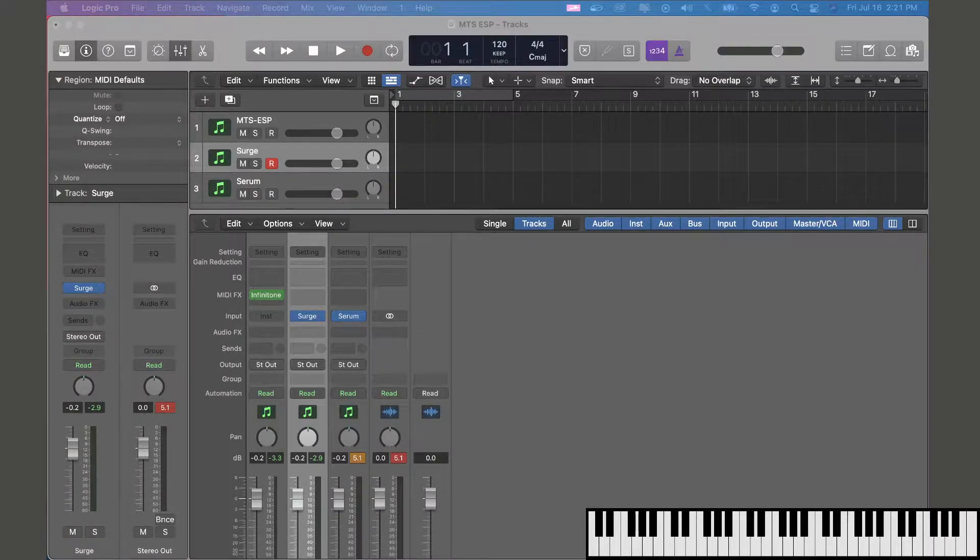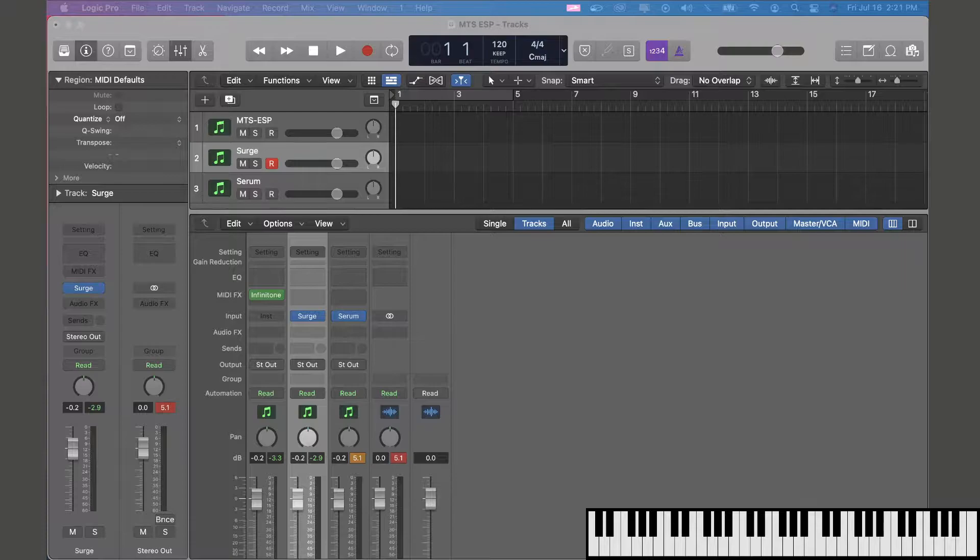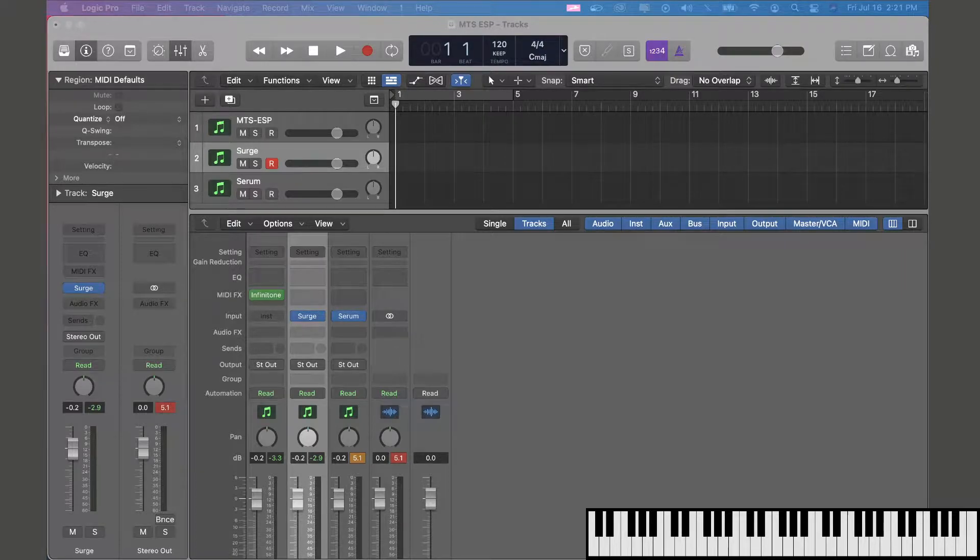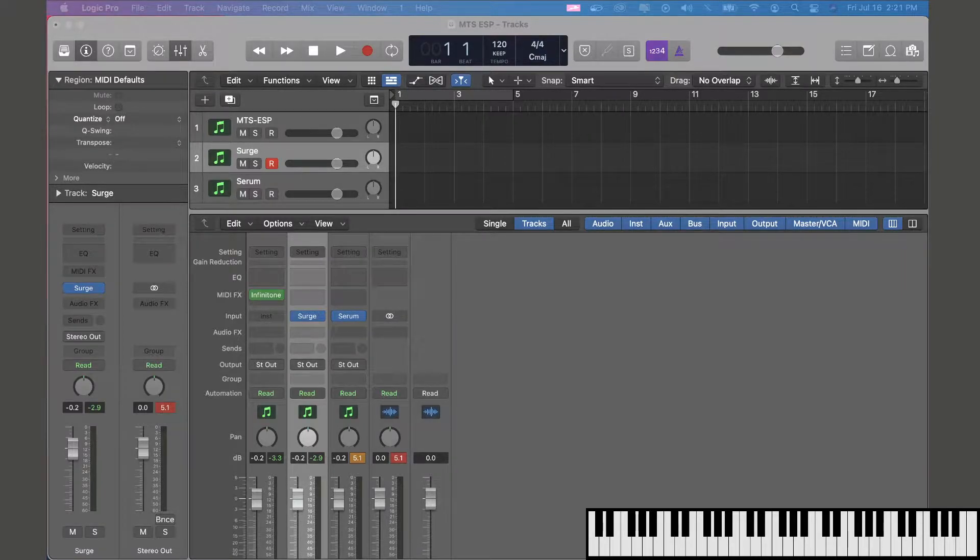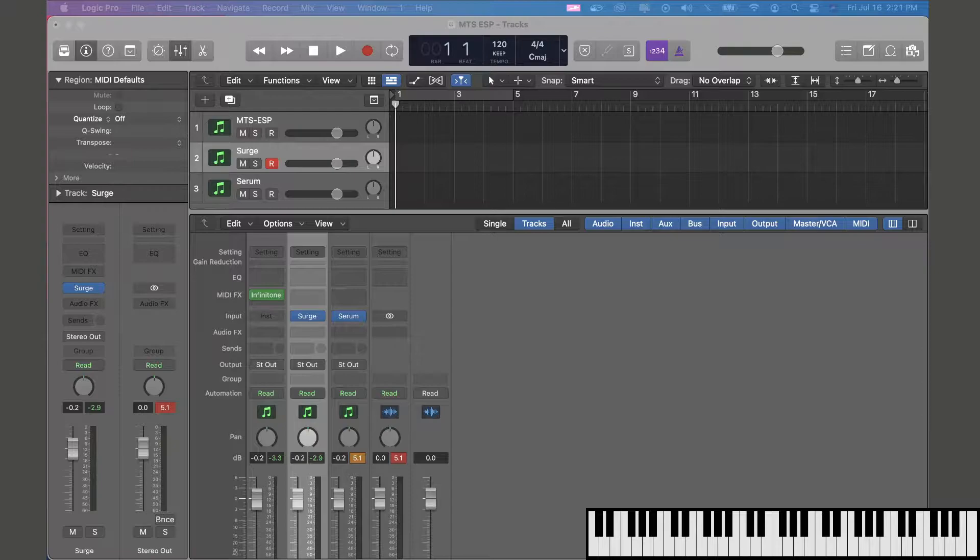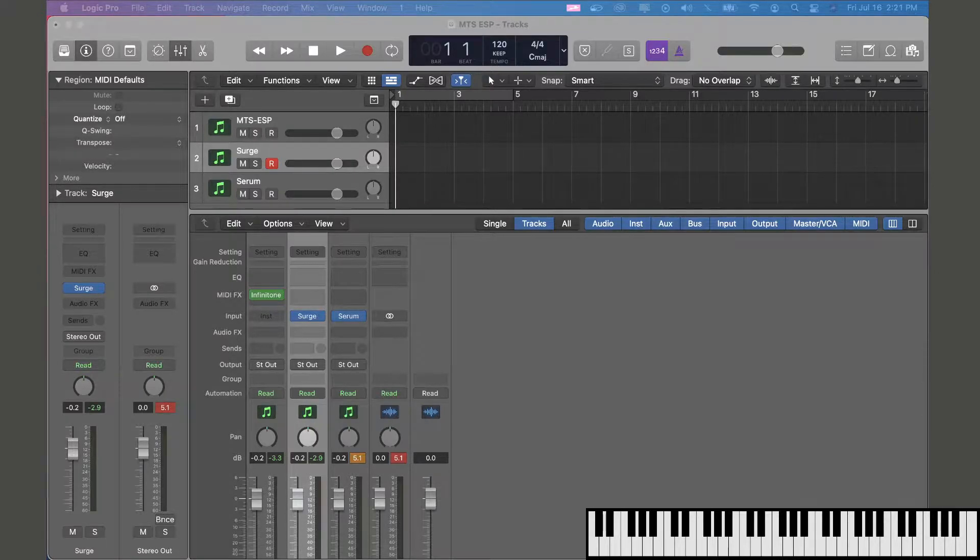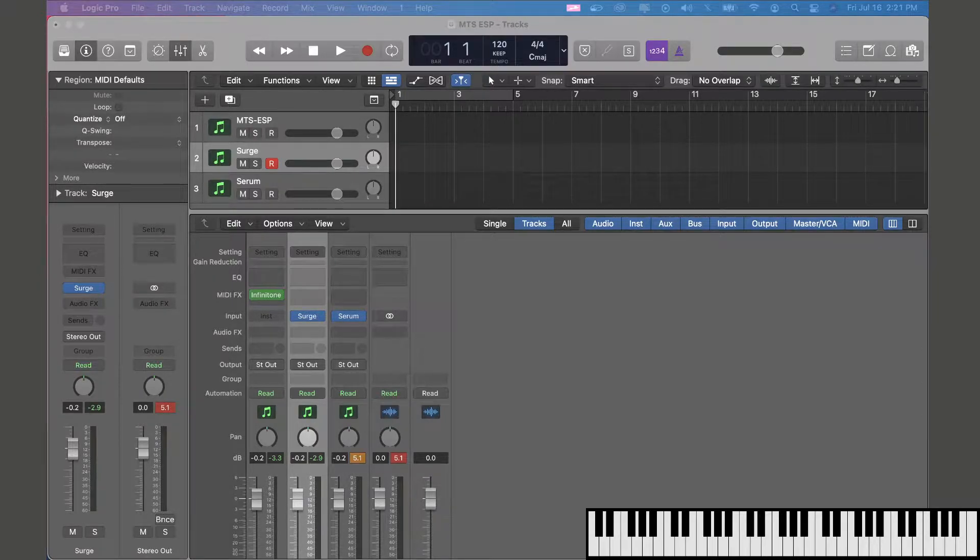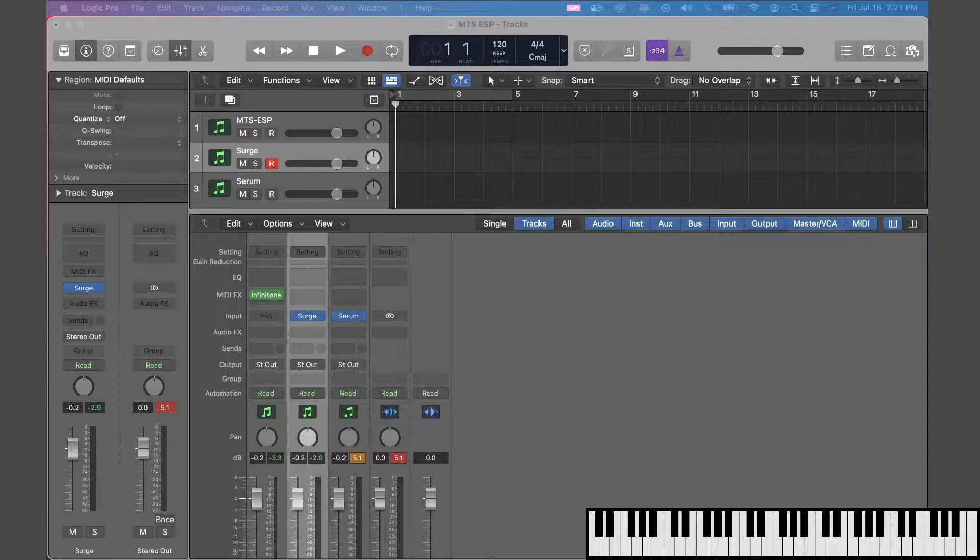Infinito DMT not only works with multi-channel retuning, but it also works with one of the latest developments in microtuning technology called MTS-ESP, which was developed by our microtuning brothers at OddSound.